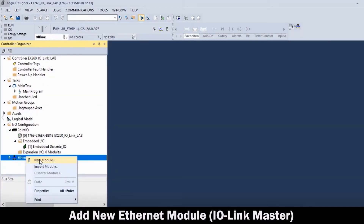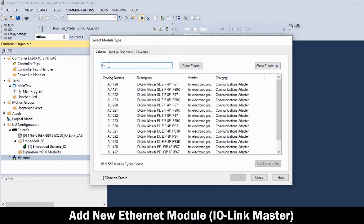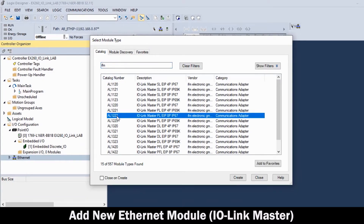Right-click on the Ethernet scanner in the Controller Organizer and select New Module. Isolate and select the commercial IO-Link Master brand. Then, in the Select Module Type table, highlight the IO-Link Master model and click Create.